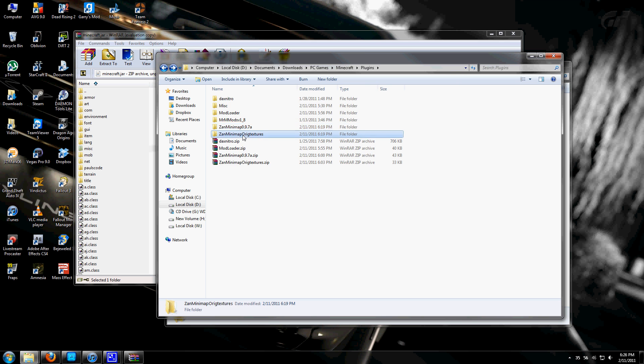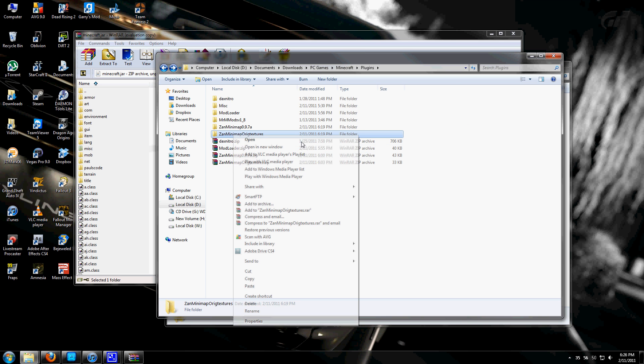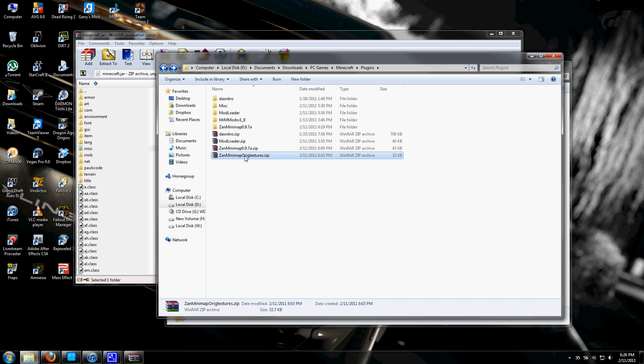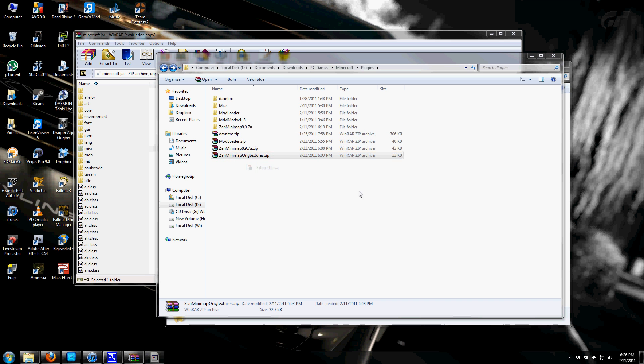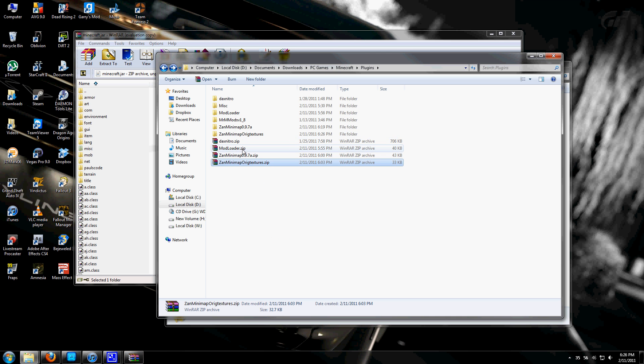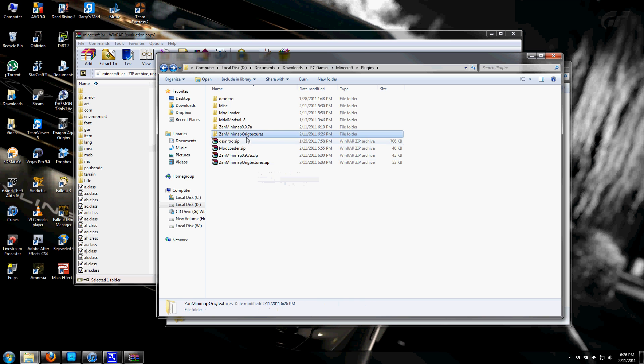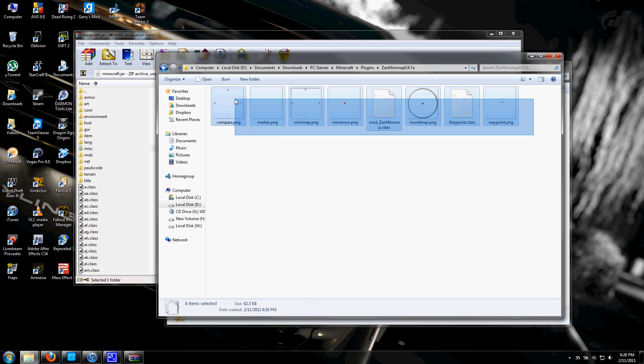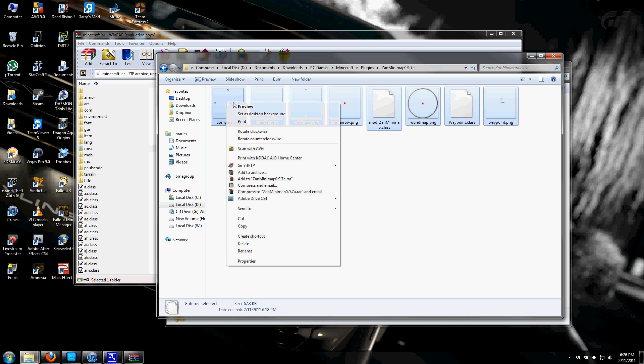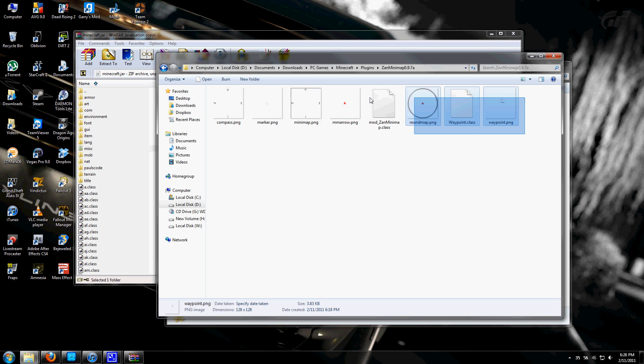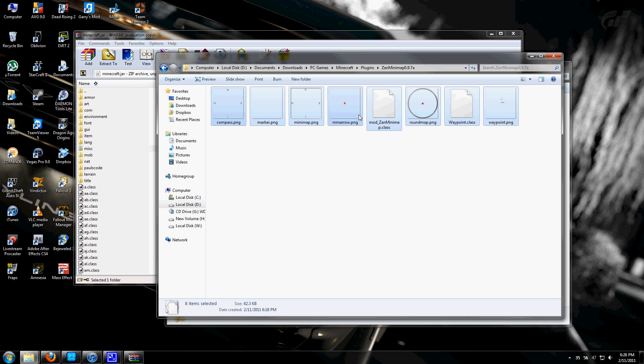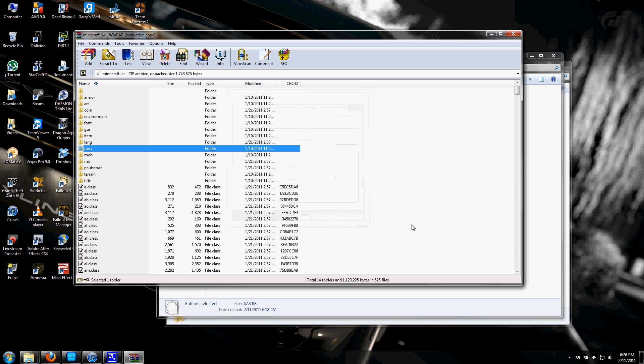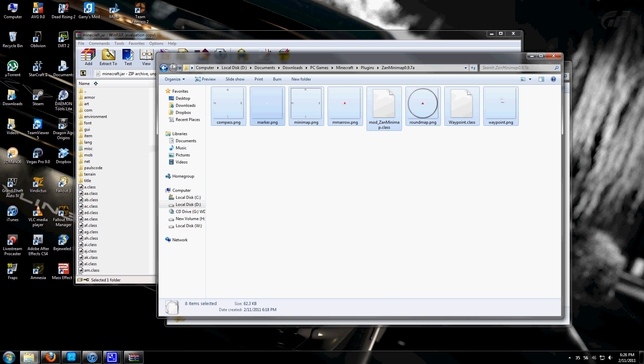To get the original textures, extract the Zan's minimap orange textures and drag and drop them into this folder to replace the other textures. Now to install the minimap, highlight all the files and drag and drop them into minecraft.jar. You need to install mod loader first, otherwise the minimap won't work.